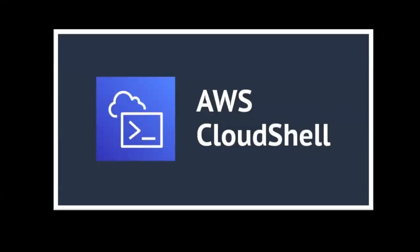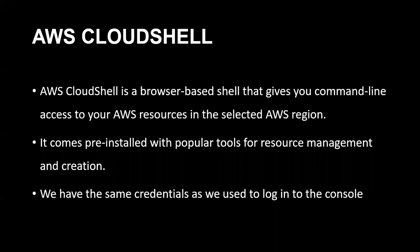Hi there, welcome to my channel. In today's topic we will be discussing AWS CloudShell. It was introduced in AWS re:Invent 2020 in December, so we will see how it works and what are the benefits.